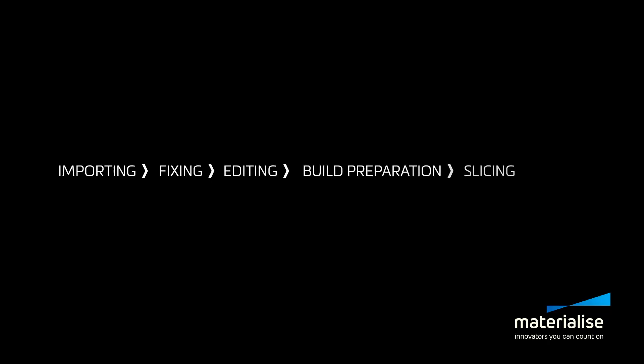A typical 3D printing workflow follows these steps: importing, fixing, editing, build preparation, slicing, and finally printing.